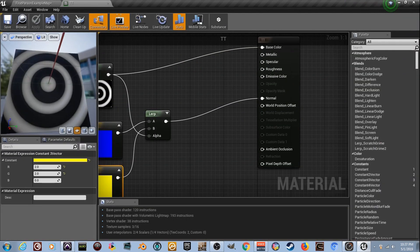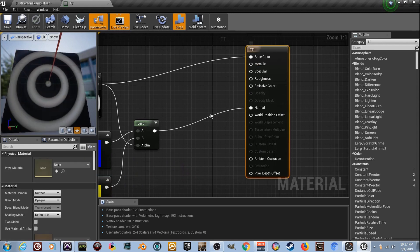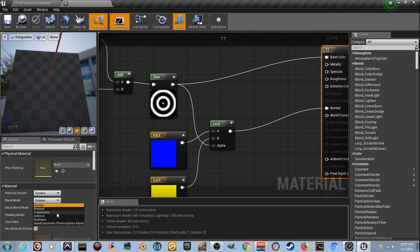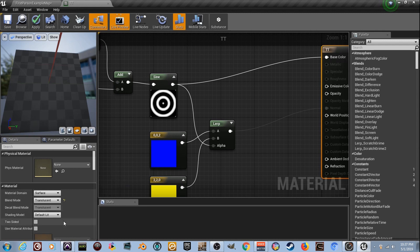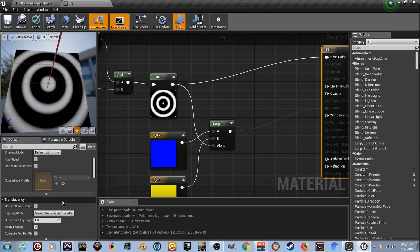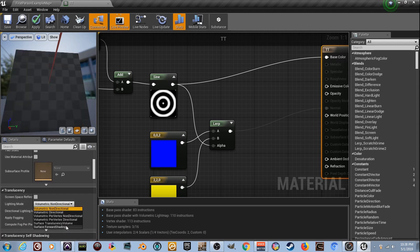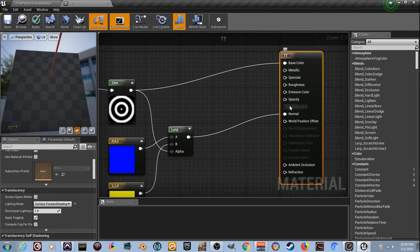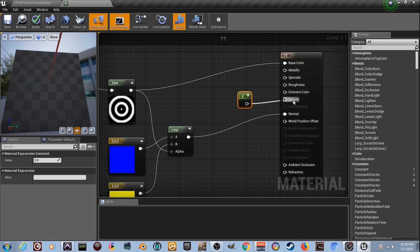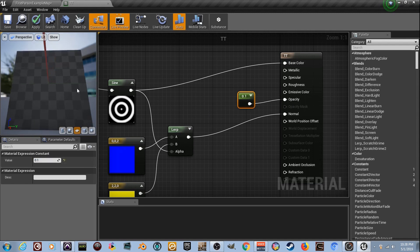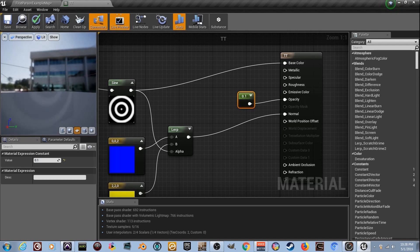We need to set our material to Translucent. Default Lit is fine. Scroll down in the material settings to the lighting mode and change it from Volumetric Non-Directional to Forward Shading - the bottom option. This opens up Opacity and Refraction inputs but the material now takes a long time to compile. Hold number one, plug it into Opacity, and set it to one so we can see it go nearly transparent.